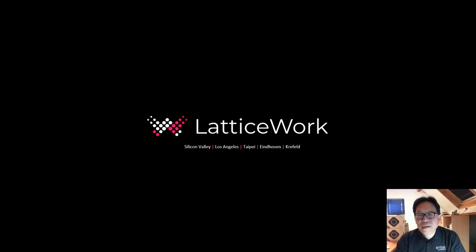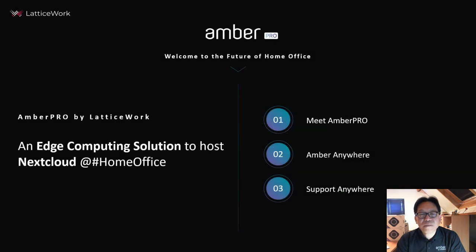Good day and thank you. My name is JJ. I work for Lattice Work in Europe. Today, I'm going to show you Amber Pro.